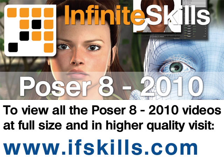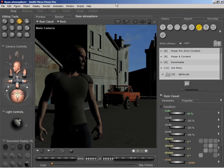This video is just a short extract from the entire course. If you wish to see all of the videos from this series at higher quality and in far larger screen size, head over to ifskills.com.